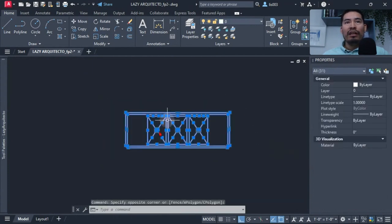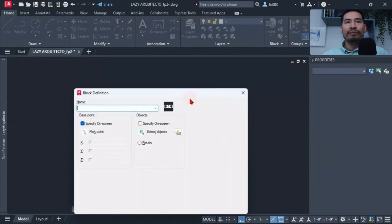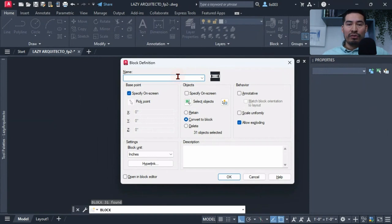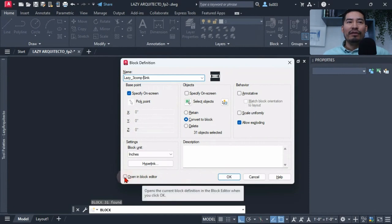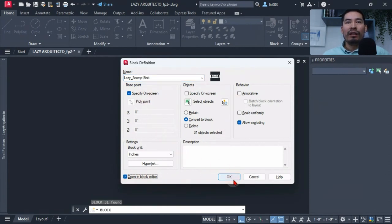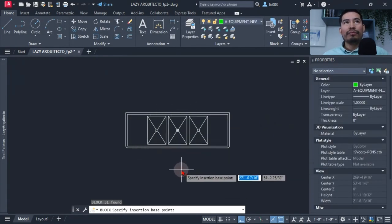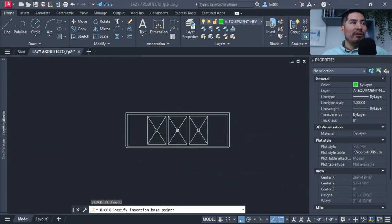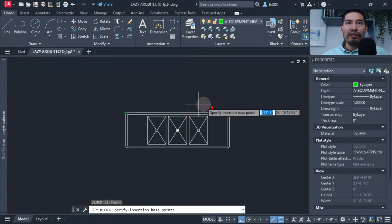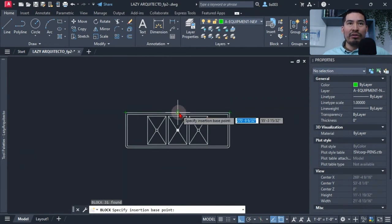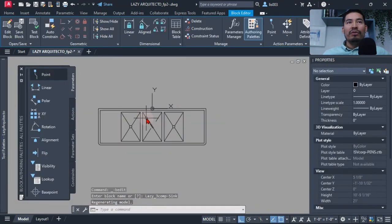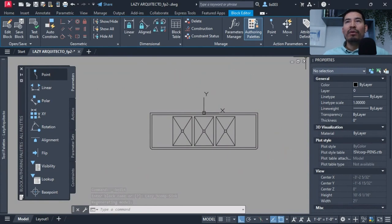I stretched the sink to 90 inches, moved the three center drain bolts exactly to the middle, then made this into a static block using the block command. I renamed it the 'Lazy Tricom Sink', checked 'Open in Block Editor', and placed the base point strategically in the center of the block rather than at a corner.